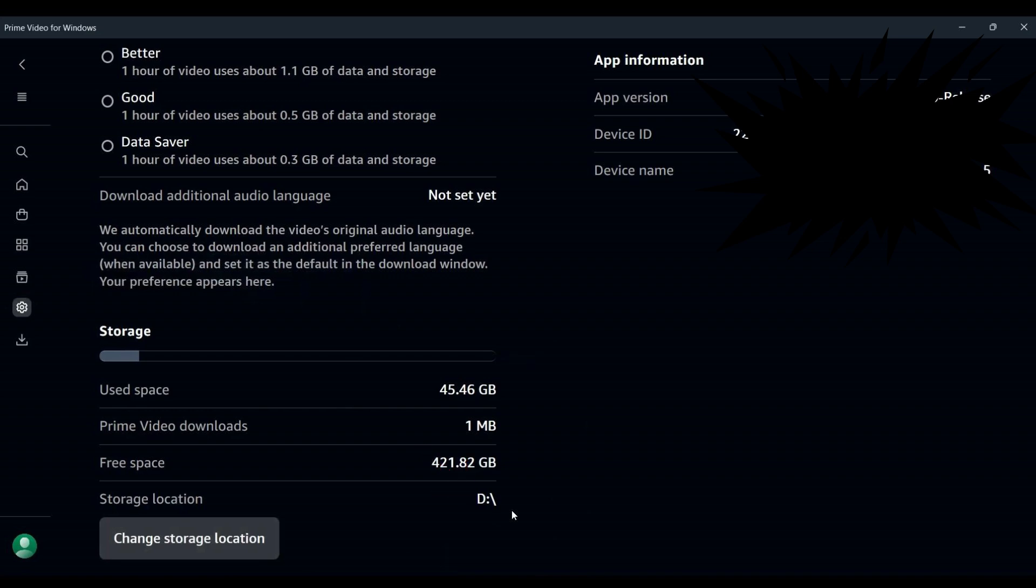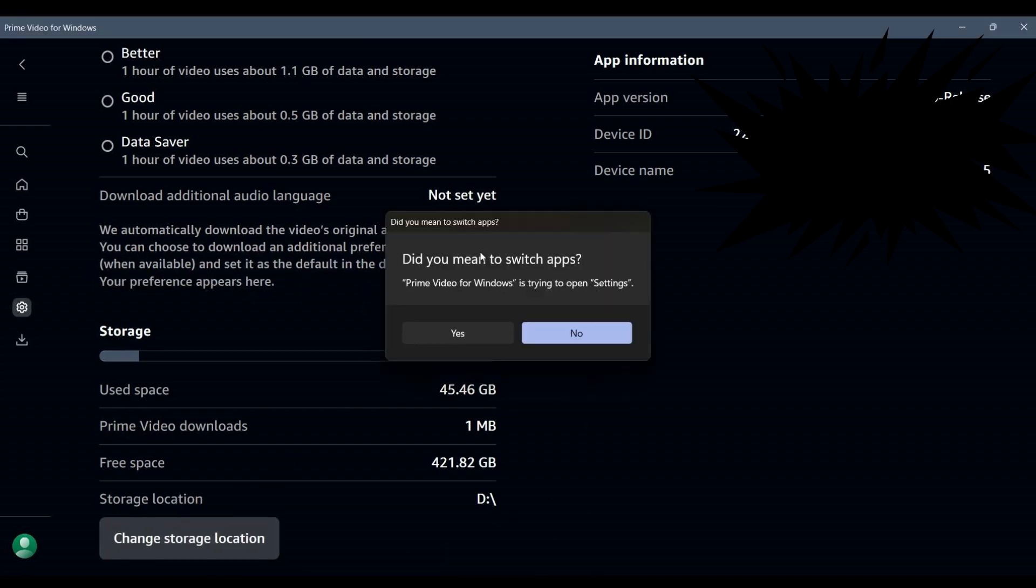To move your downloads to a different location, click on the Change Storage Location button. A prompt will appear asking if you want to open Windows settings. Click Yes to proceed.